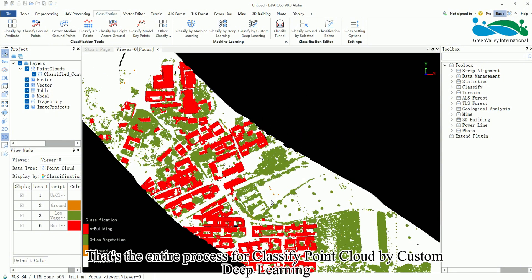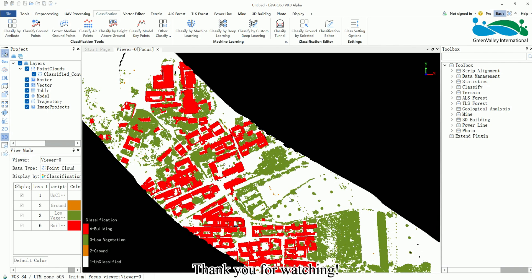That's the entire process for classify point cloud by custom deep learning. Thank you for watching.